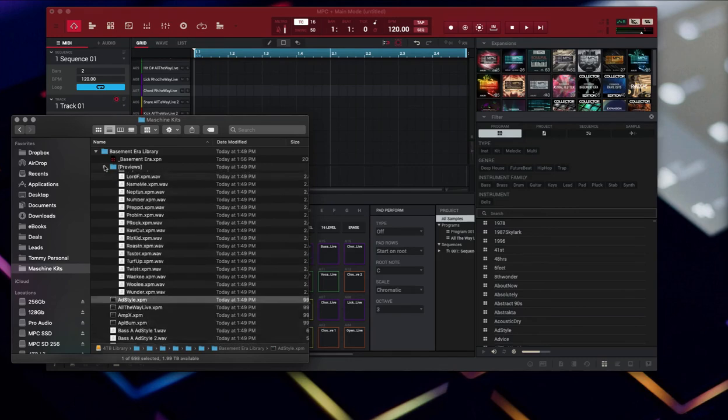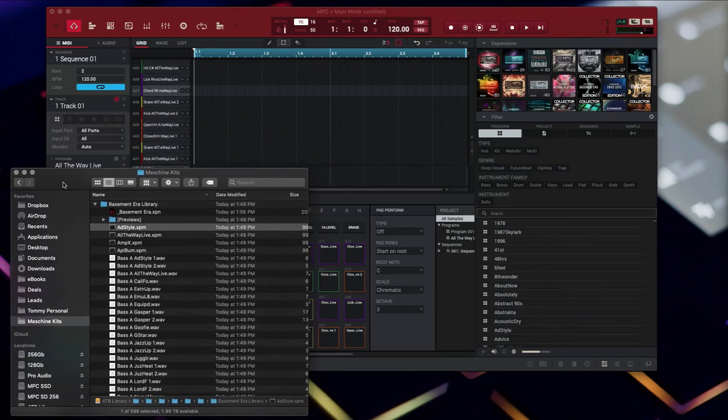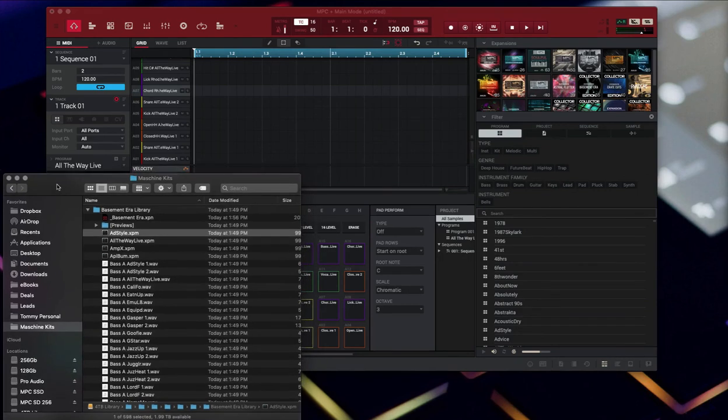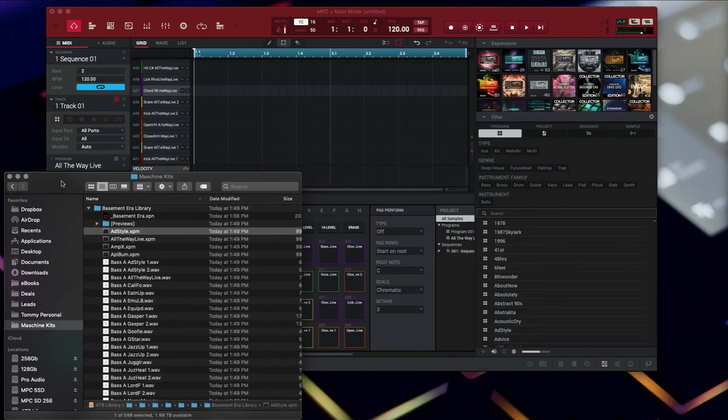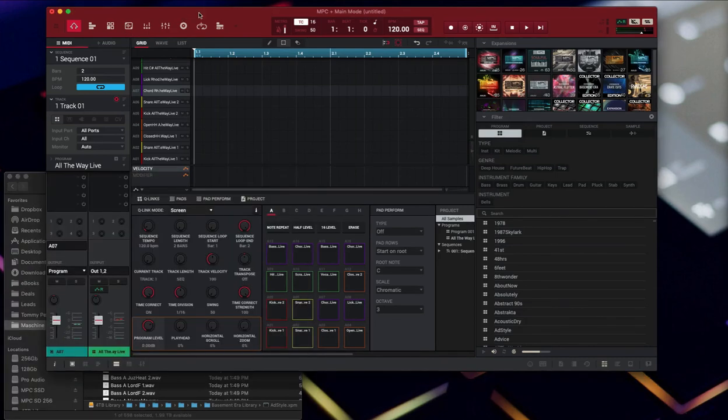That's basically the process for generating these expansions and converting them into a format that's viable for MPC that you can drop in. That XPN file is your winner. Go take a look at the other video on how to install it and move it over to your Live, and you have now successfully converted NI kits into MPC kits. Good luck man, make those beats.